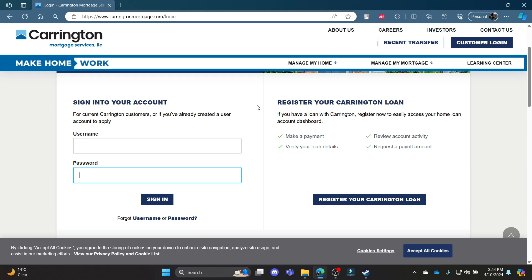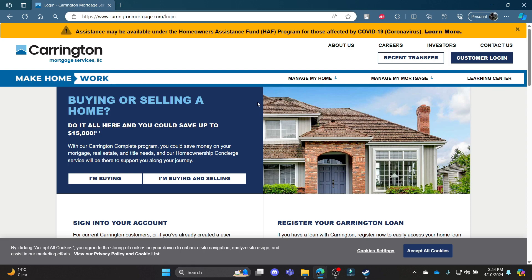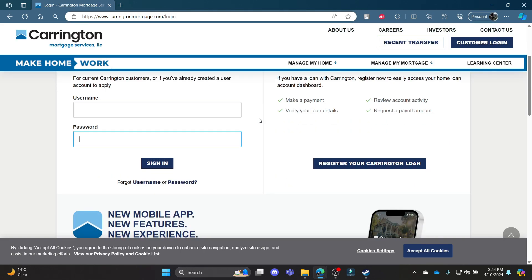I hope this video about how you can log in to your Carrington mortgage account was helpful for you. If you still have any kind of confusion, please do mention us in the comment section down below.